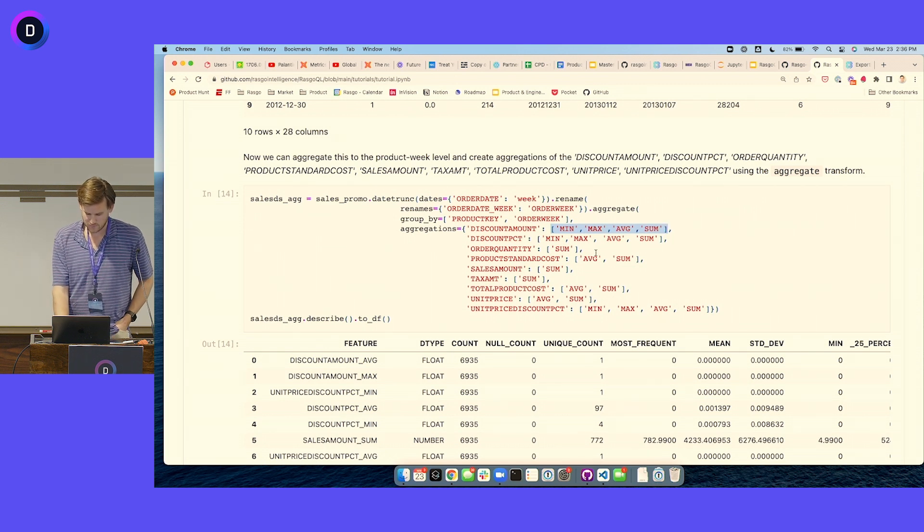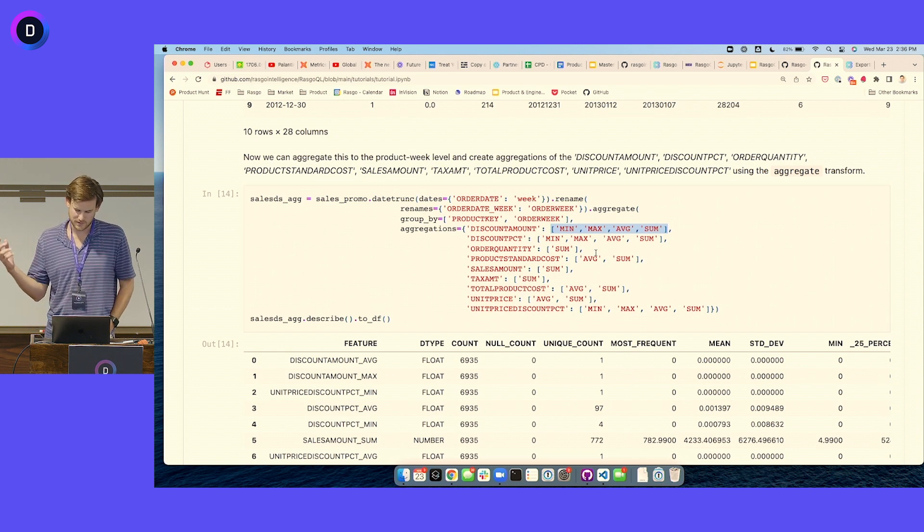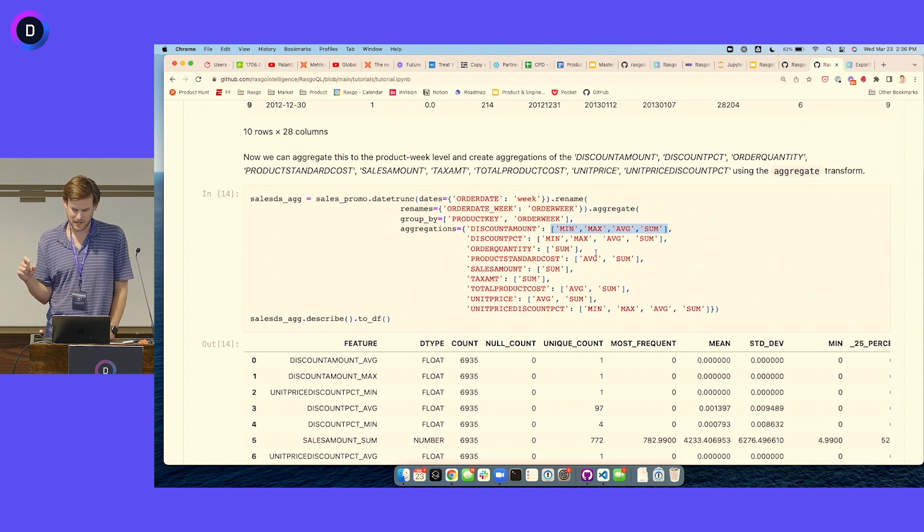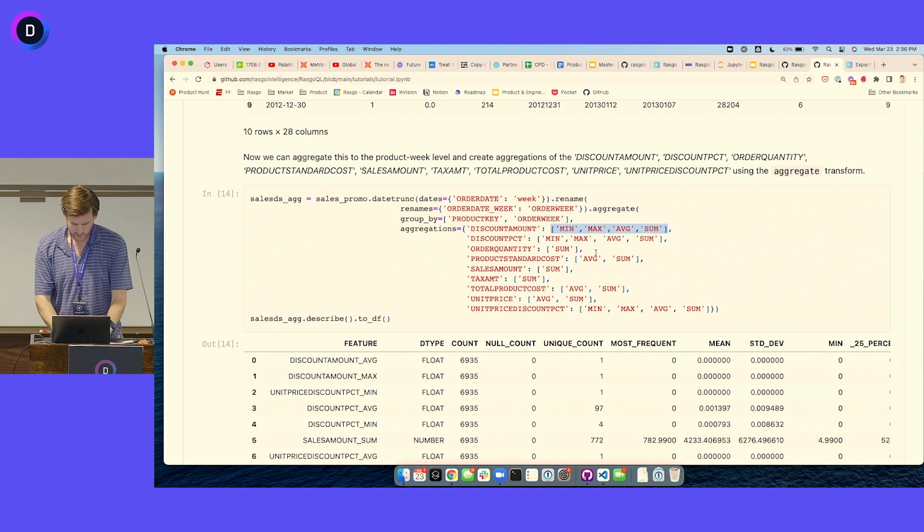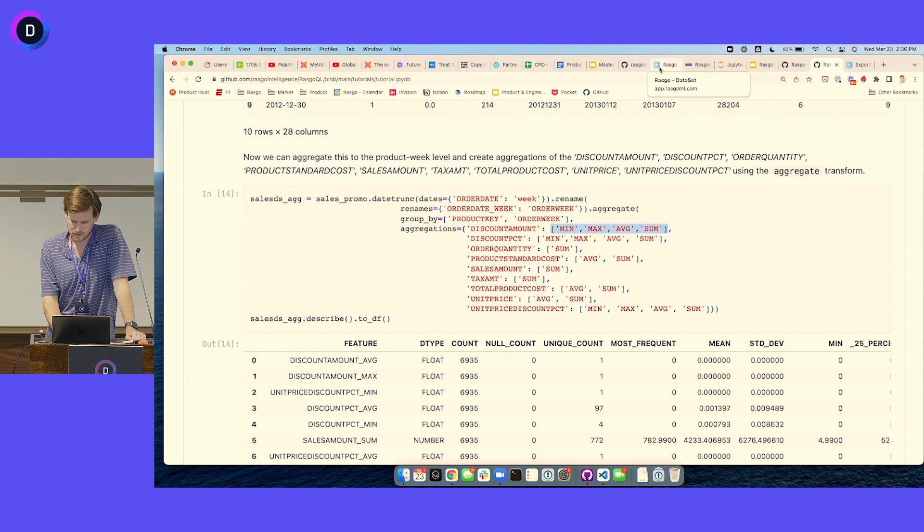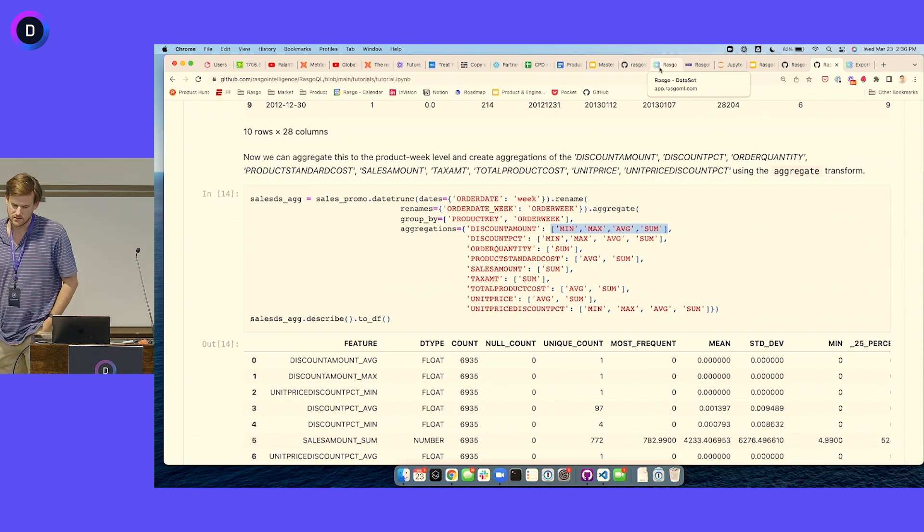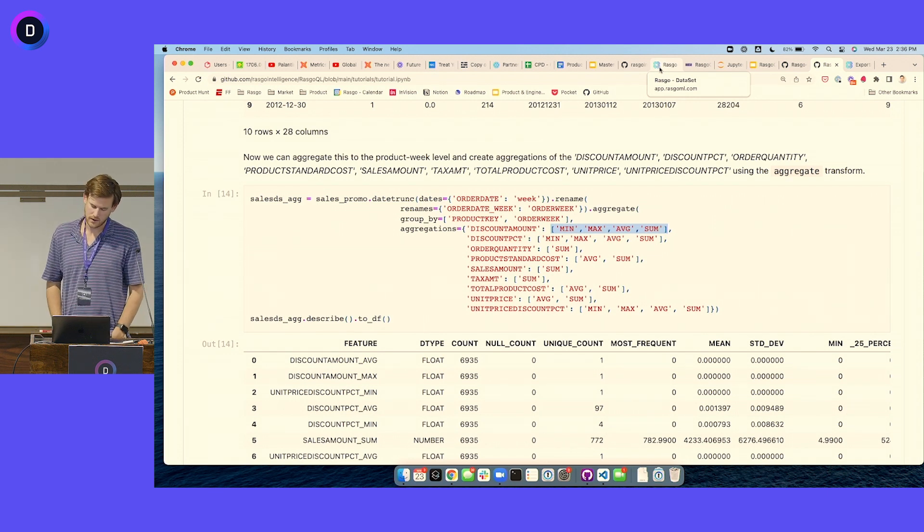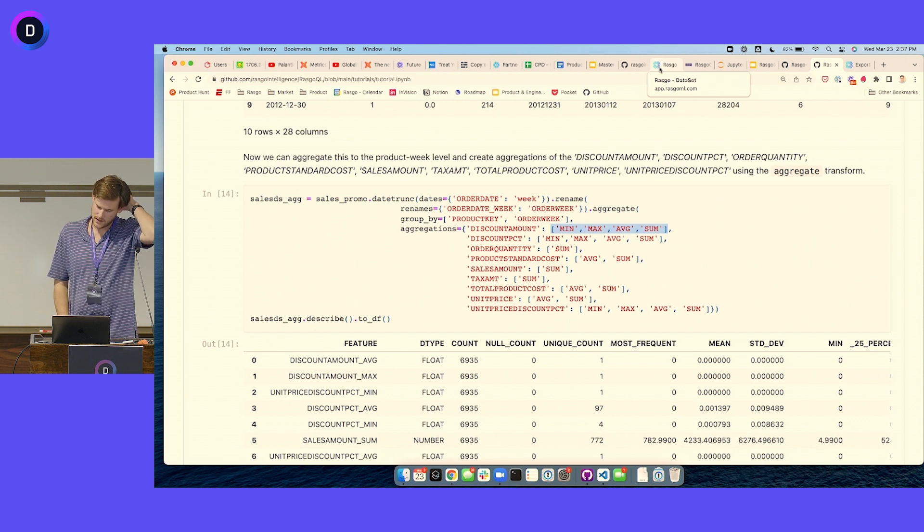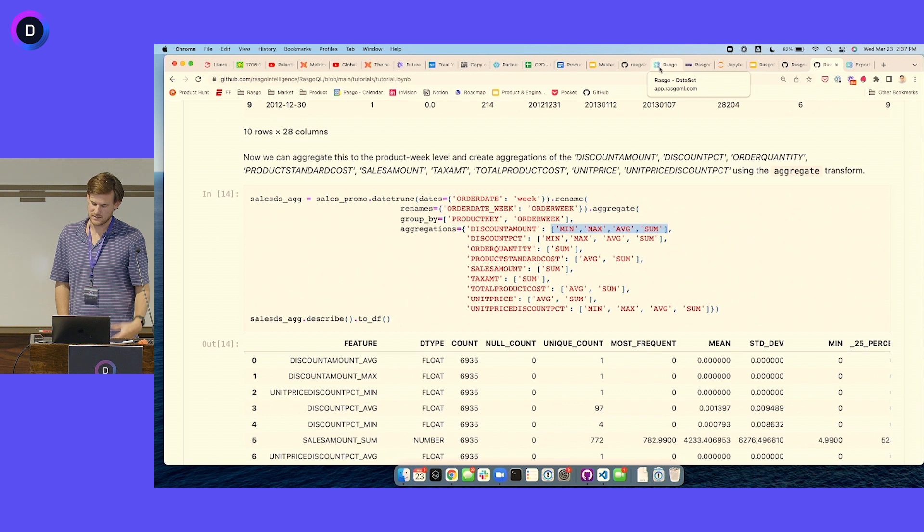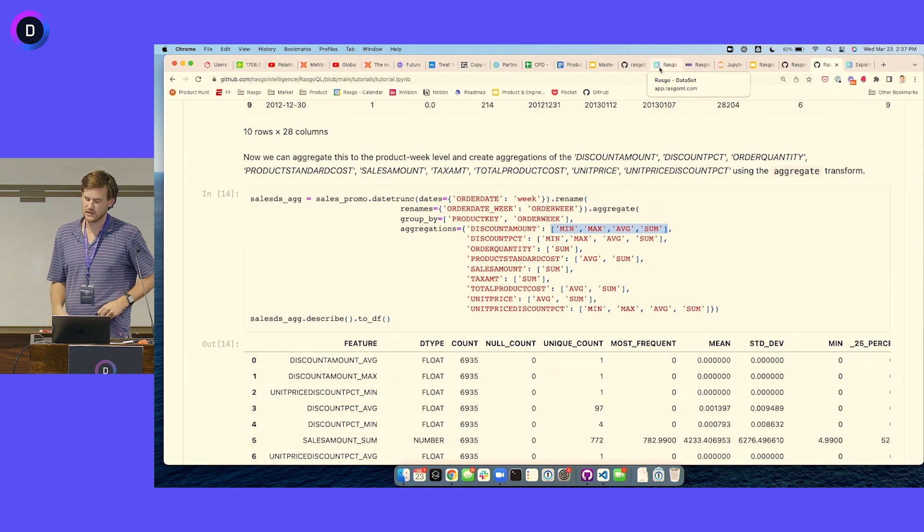This is one of my favorites for feature engineering because obviously we do a lot of aggregation, but doing this in SQL is kind of a mess. So this makes it a lot more succinct.